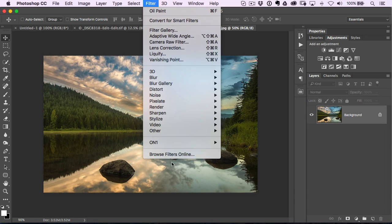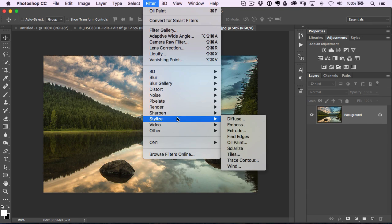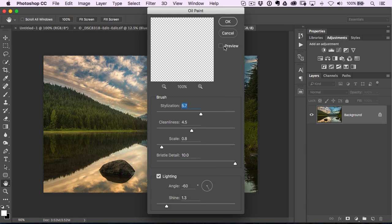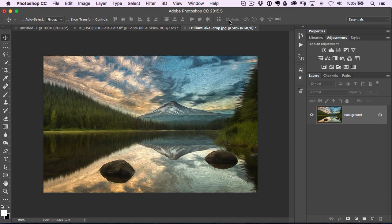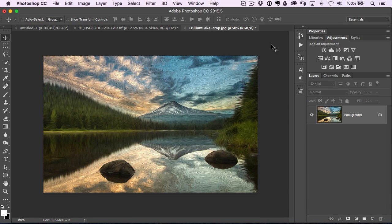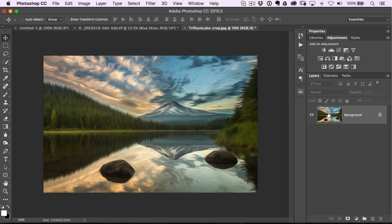So for example, if I just go to Filter, Stylize, and I choose Oil Paint and click OK for the default settings, you can see it's applied but it's applied to my main layer right here. So I didn't make a copy of it.